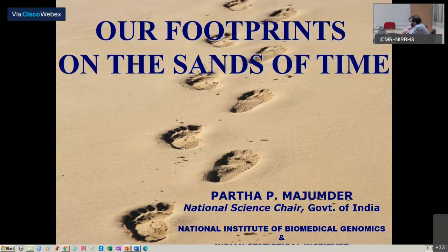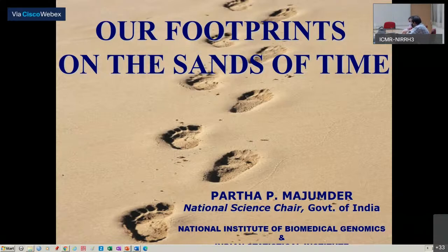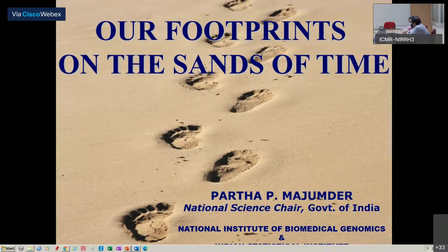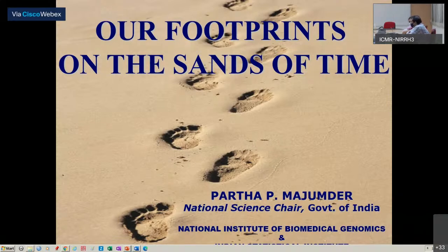Professor Partha is the National Science Chair of the Government of India. He is a founder of the National Institute of Biomedical Genomics in India, a distinguished professor there, and also an emeritus professor of the Indian Statistical Institute. He is an elected fellow of all the National Science Academies of India, the World Academy of Sciences, and the International Statistical Institute. He is currently the president of the Indian Academy of Sciences and the West Bengal Academy of Science and Technology. The awards he has received are many and numerous. Could we please begin? I hope everyone is as enthralled as I am waiting for your talk.